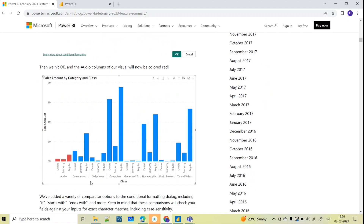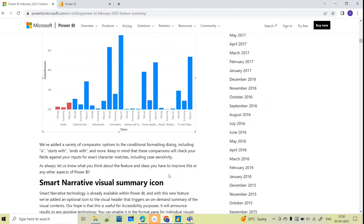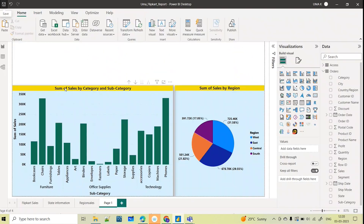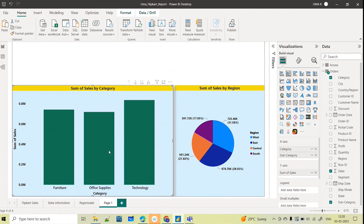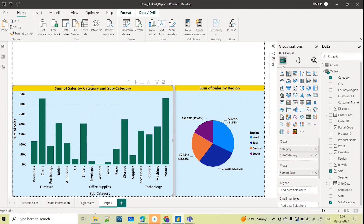Based on a particular string you can change the color in conditional formatting. Here you can see one visual showing categories: Furniture, Office Supplies, and Technology. If I drill down, you can see the subcategory of products within each category. For Office Supplies, you can see the sales is less compared to Furniture and Technology. Now I want to highlight Office Supplies in a different color — that's the conditional formatting we'll implement.